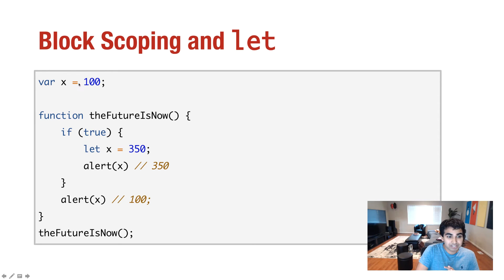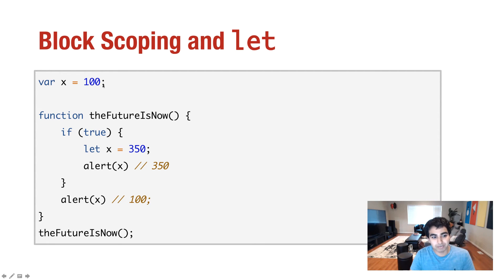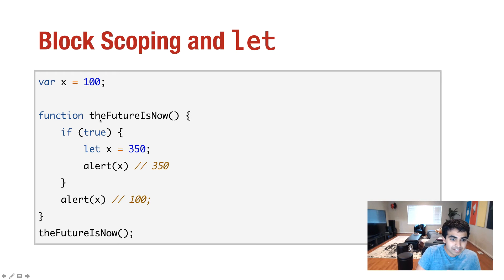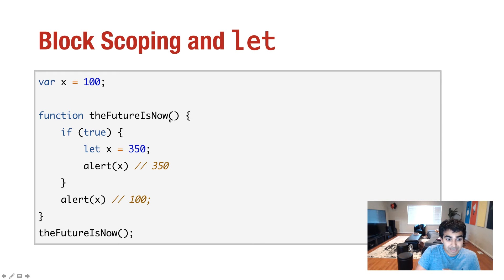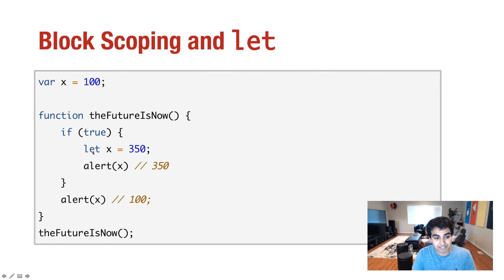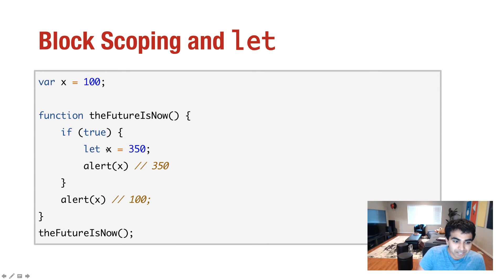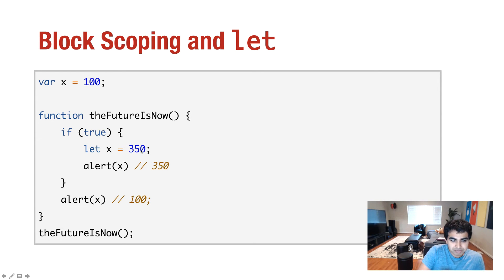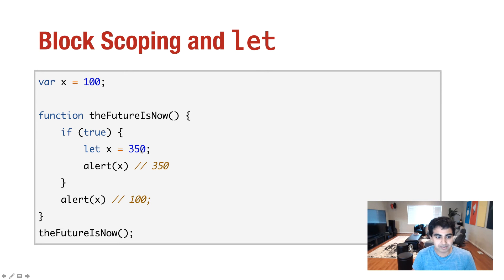Now, within this block statement for if, under the futures now function, I have let x equals 350, which is another way of assigning a variable called x, declaring it, and initializing the value of 350. Now, when I have alert x in the if block, the value is being 350. That totally makes sense.